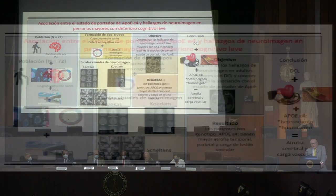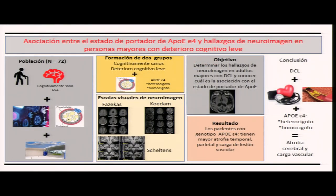En resumen, estudiamos 72 personas mayores cognitivamente sanas y con deterioro cognitivo leve, hicimos estudio de neuroimagen y determinamos el genotipo de APOE en la clínica de memoria del Instituto Nacional de Ciencias Médicas y Nutrición. Formamos dos grupos, clasificamos el grado de atrofia temporal, parietal y vascular con las escalas mencionadas, y el objetivo era determinar si el estado portador se asociaba a la presencia de atrofia o carga vascular. Pudimos demostrar que aquellos con deterioro cognitivo leve, presencia de hipertensión y dislipidemia, y con el genotipo en su forma heterocigota u homocigota, tienen mayor atrofia cerebral y carga vascular.